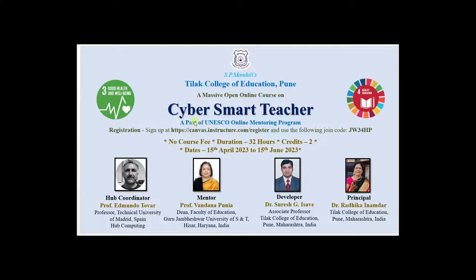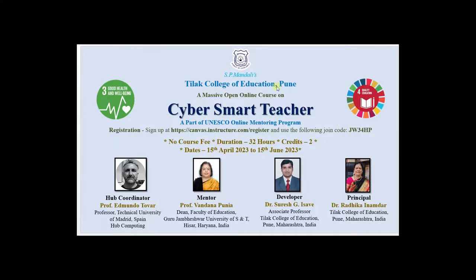Like here if you want to join this course Cyber Smart Teacher, you will have to insert this code JW34HP in the joining code. Now this course I am launching from 15th of April. I am going to show you the video overview.